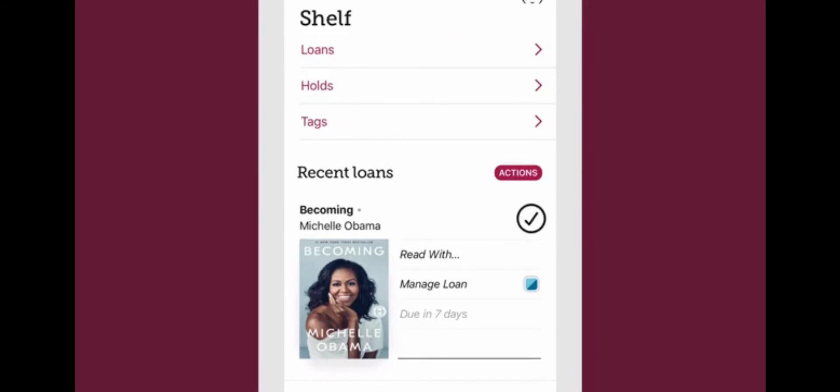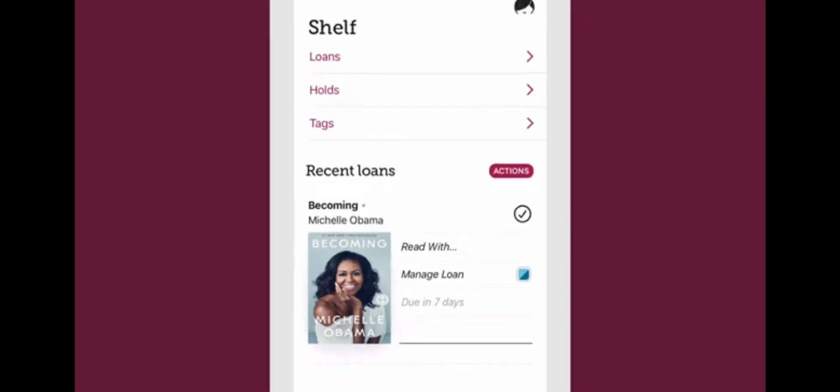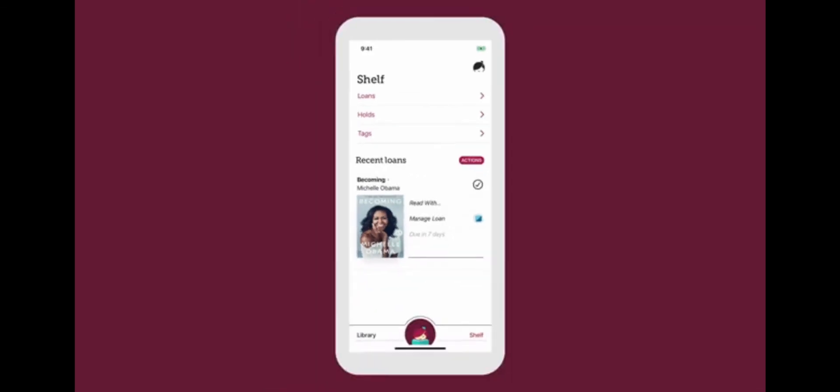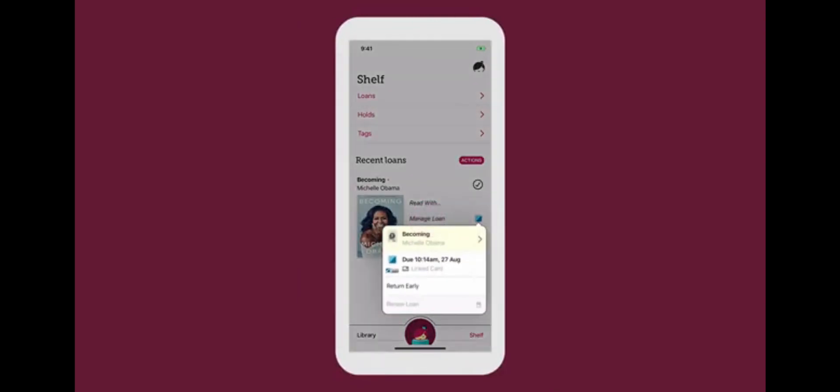Loans are automatically downloaded for offline use when you're on Wi-Fi. If you're using mobile data, you can stream titles until you're on Wi-Fi. Your loans are returned automatically on their due dates, so you never need to worry about late fees. Tap Manage Loan to see more options for each title, like returning early.